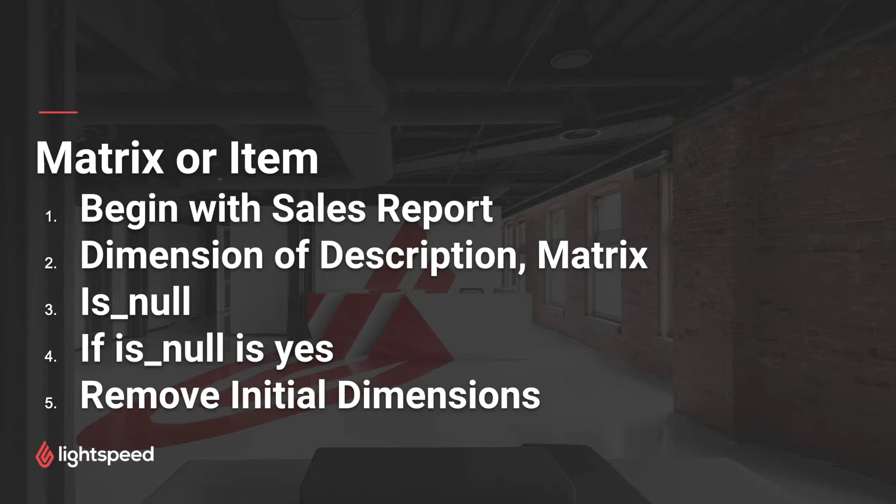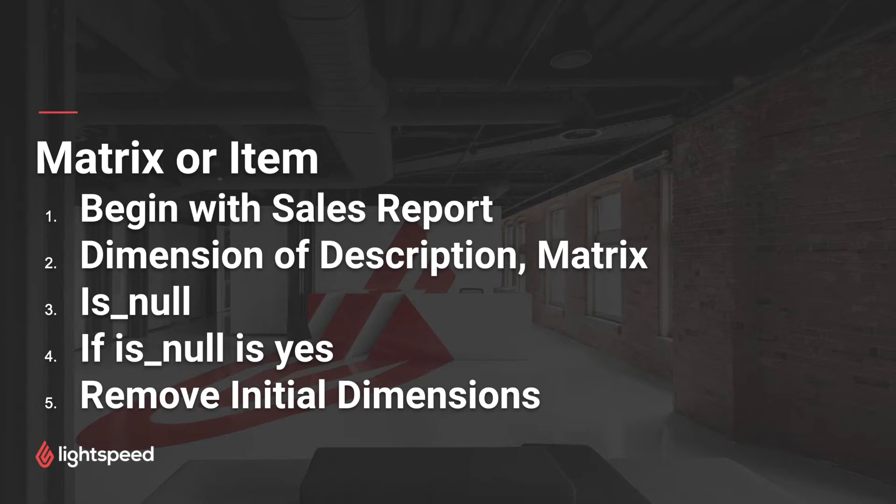Third, we'll be using a calculation called isNull to define whether the matrix is identified or not. Fourth, we'll be using an if statement to return a value if isNull is defined as yes. Fifth, we'll remove the initial dimensions of description or matrix so that we can report on each just as one line.